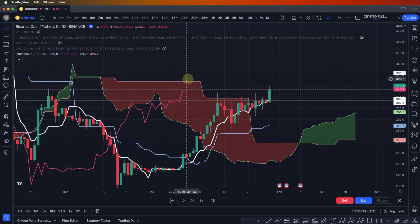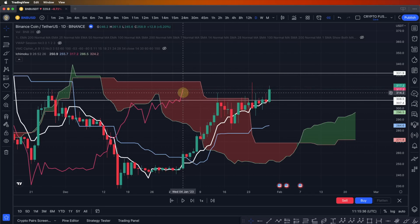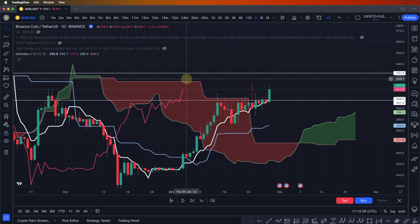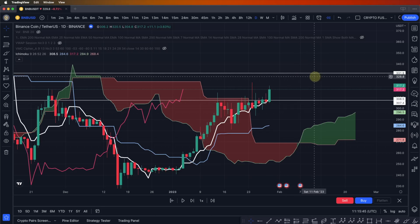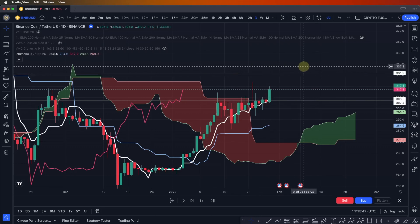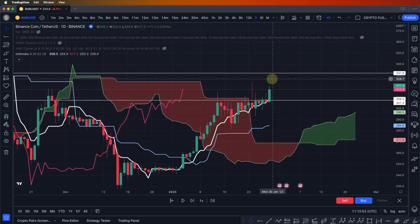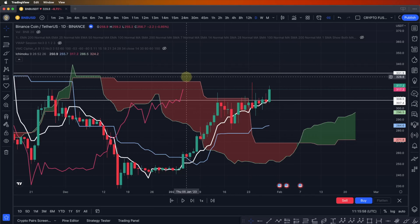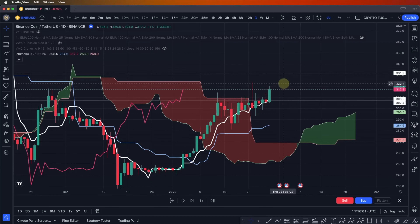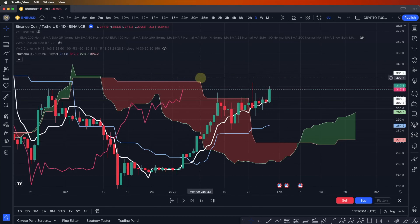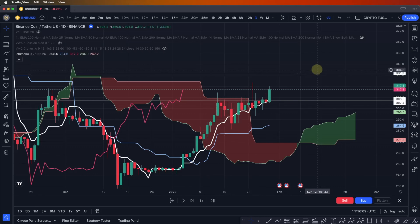We need to still wait for confirmation, but when the lagging span comes above the Ichimoku cloud we have a big resistance around the 331 area for BNB. Even though the Ichimoku gives us a buy signal for opening a long position, we do not open any position because we have a big key resistance area above us.